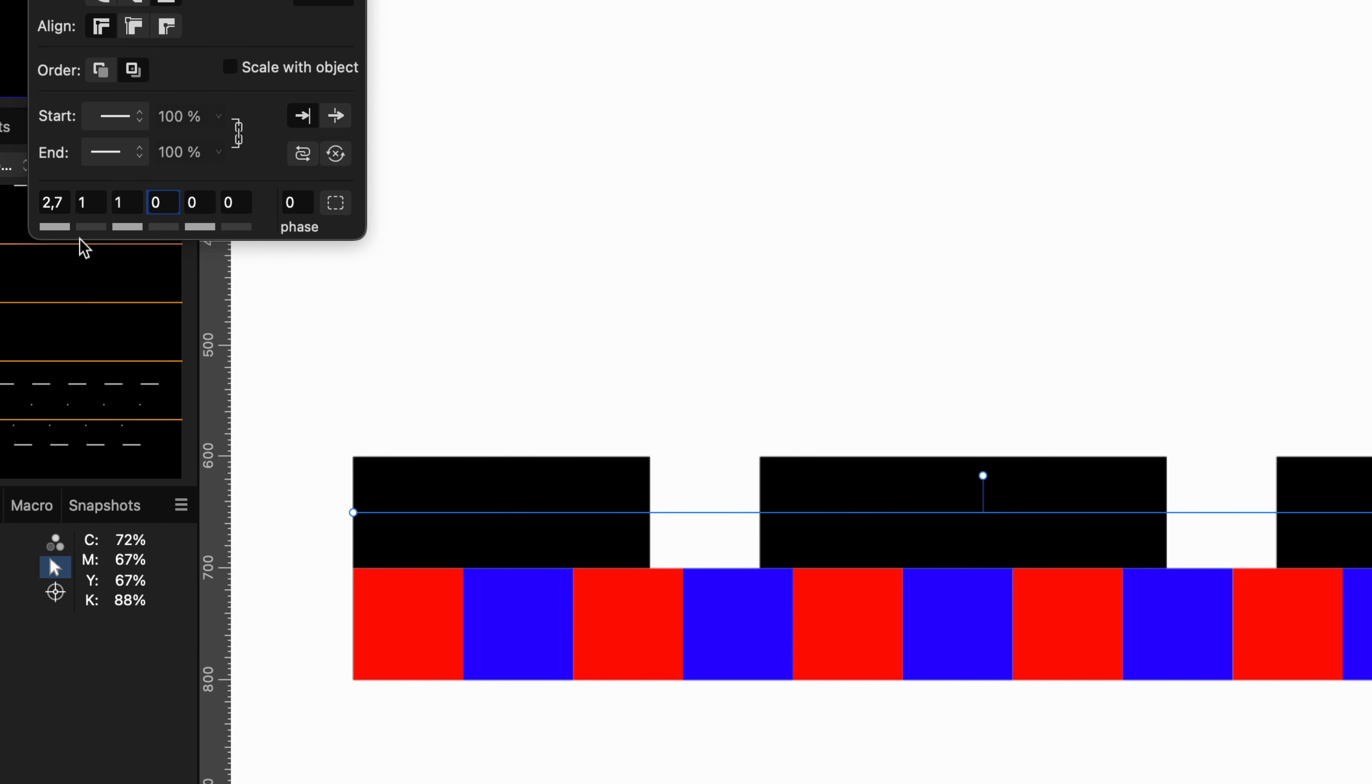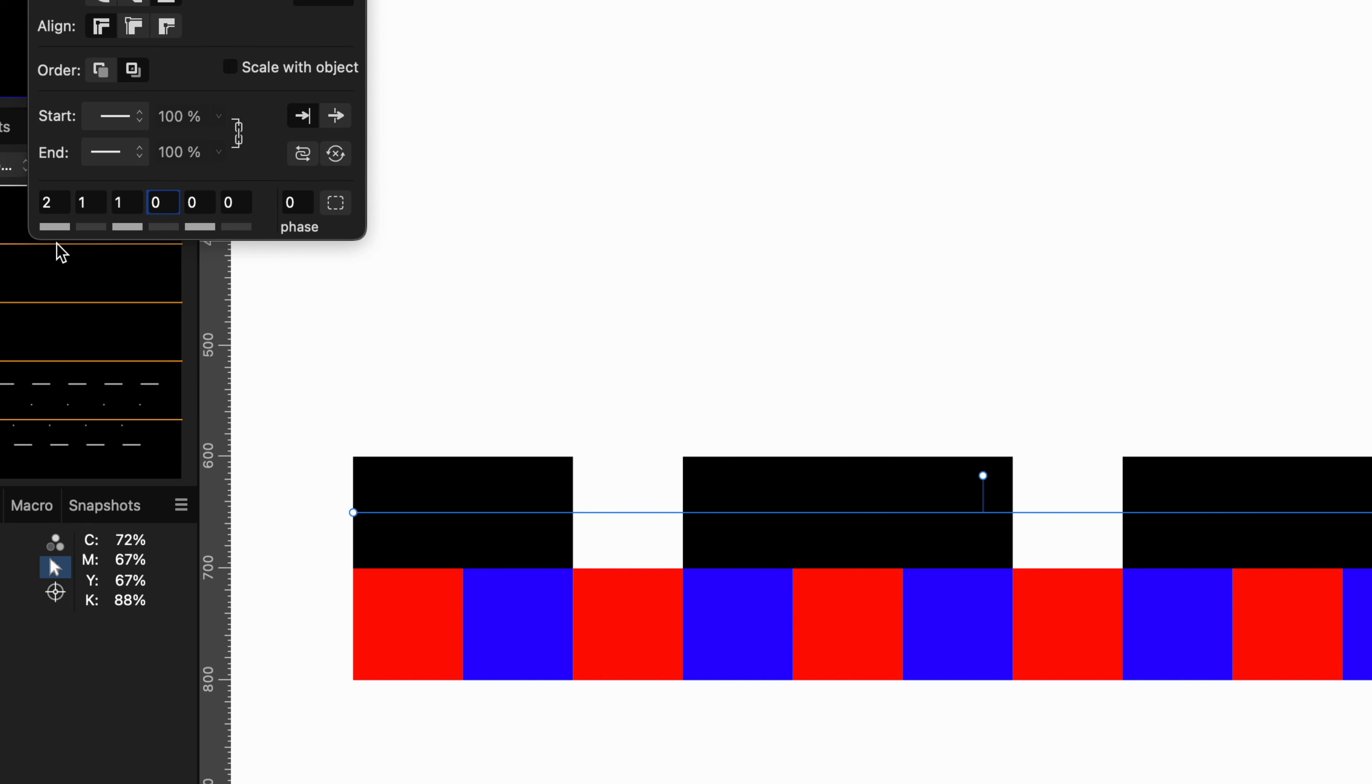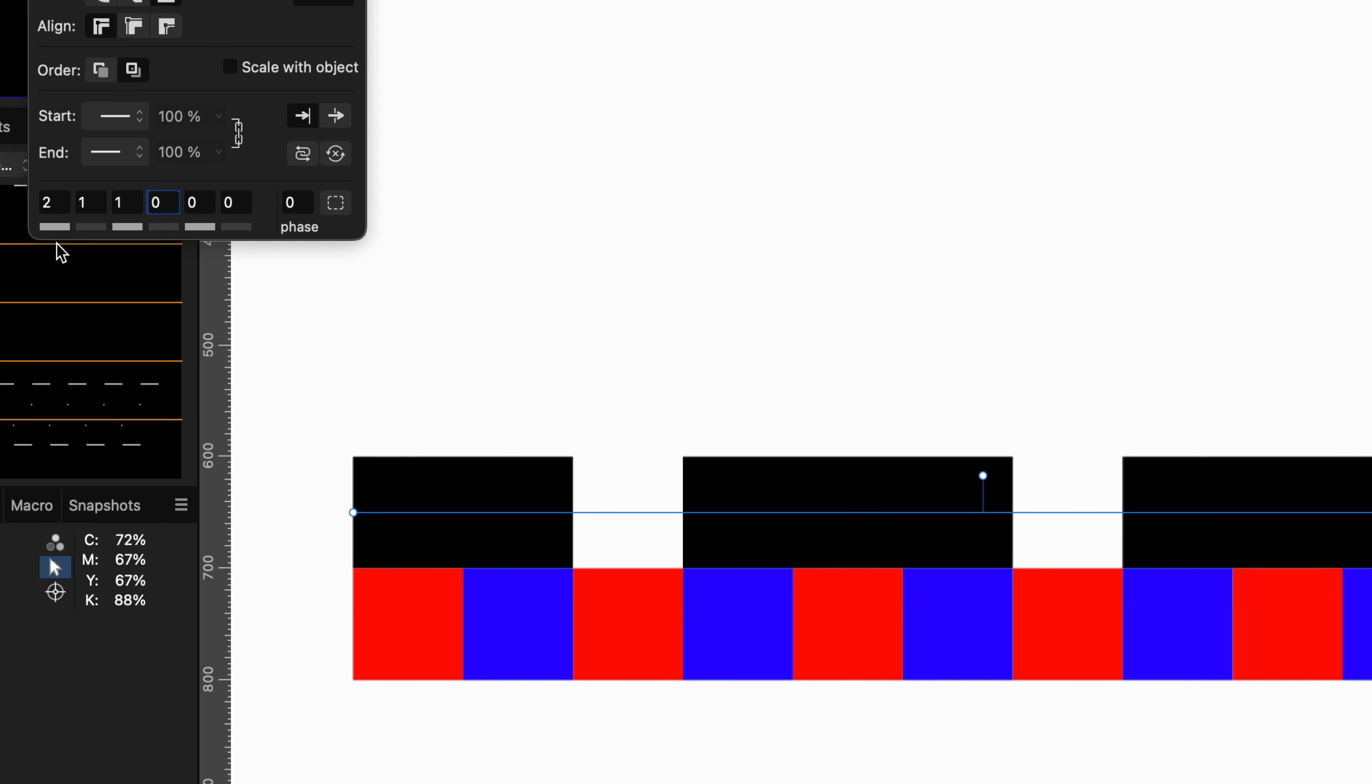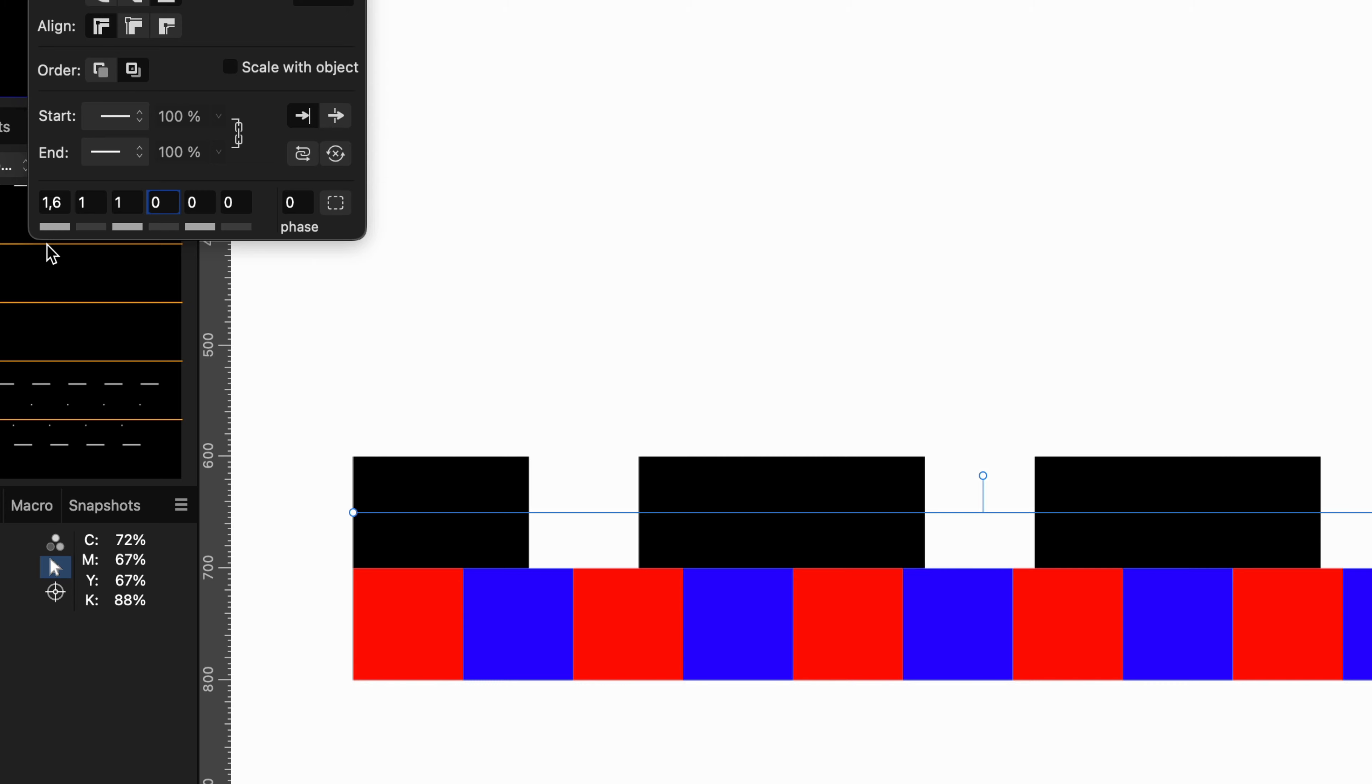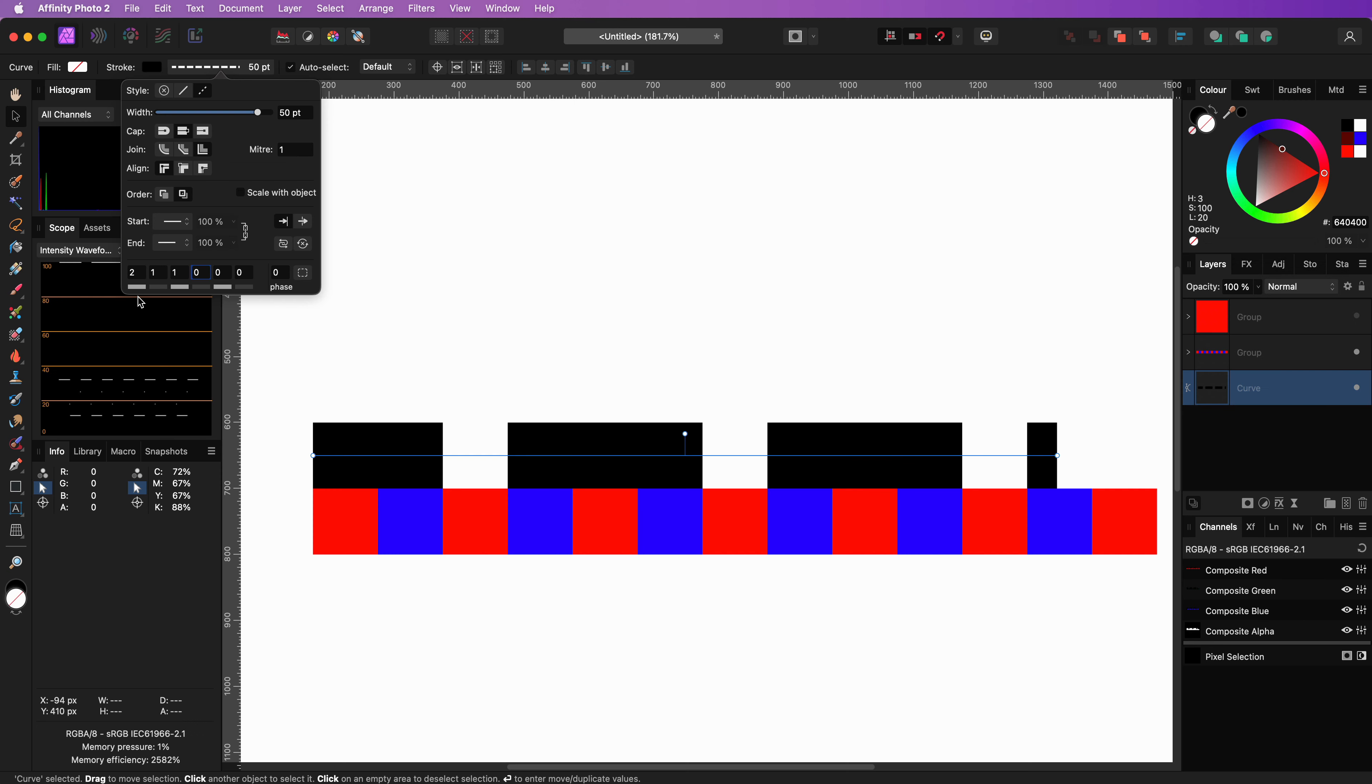A quick tip, you can use the boxes below the dashed numbers to change the values with 0.1 increments using your mouse by clicking and dragging on it. Thank you for watching.